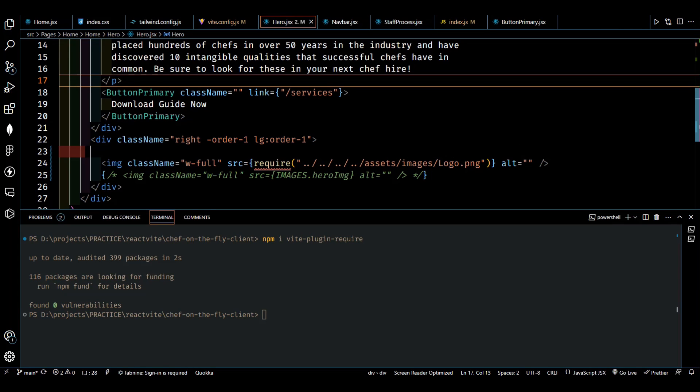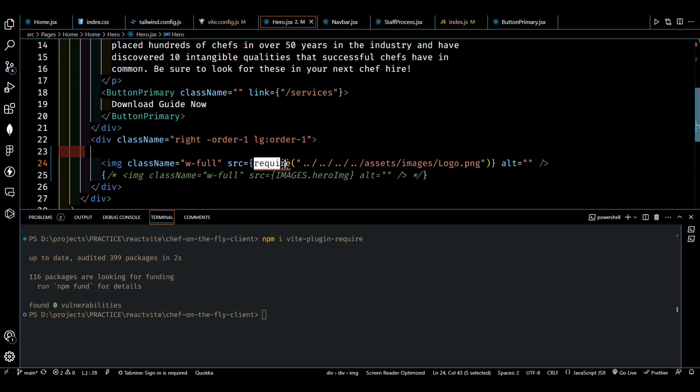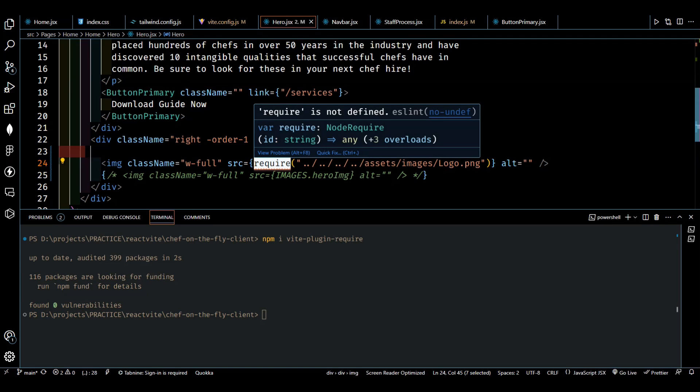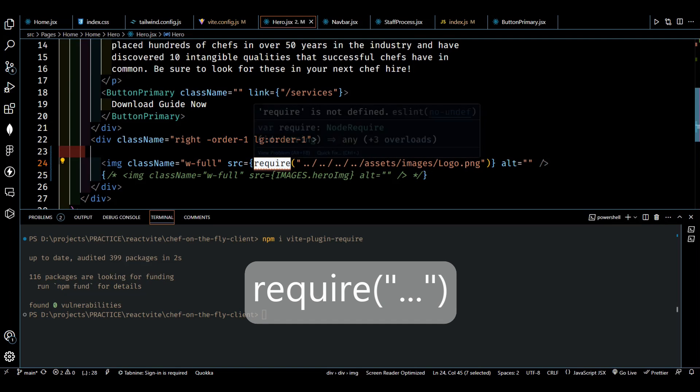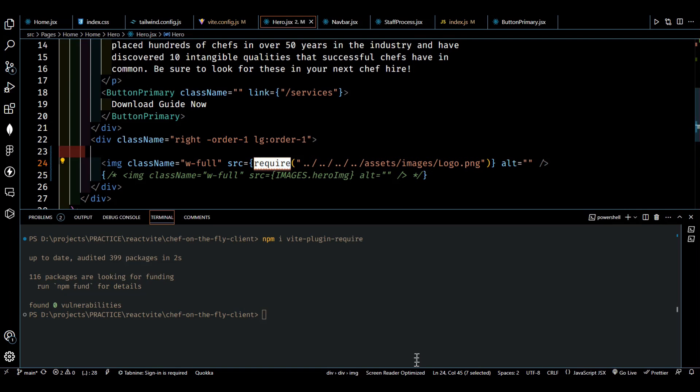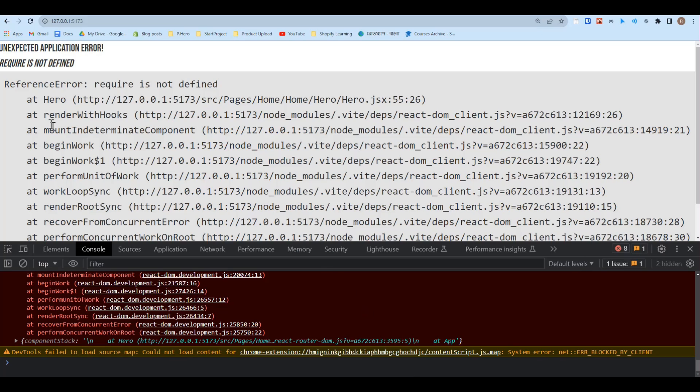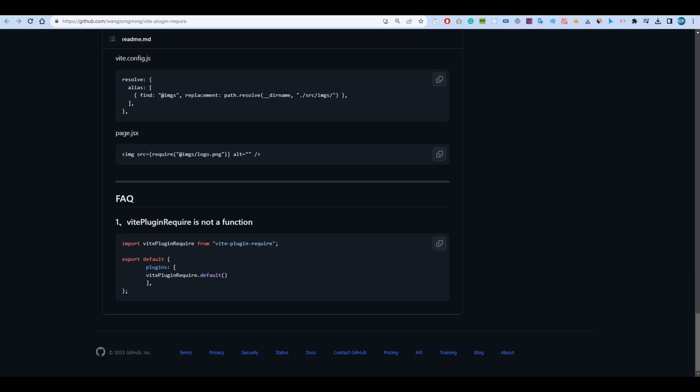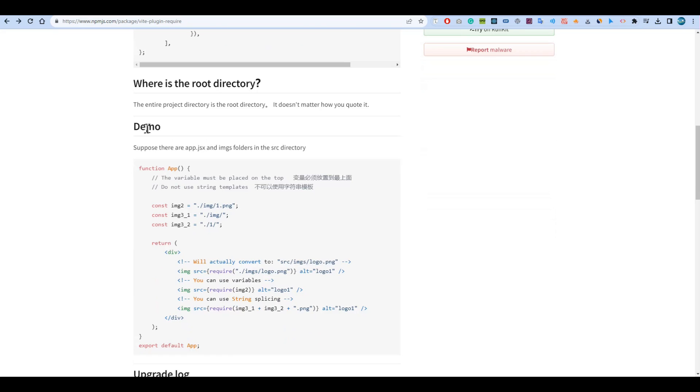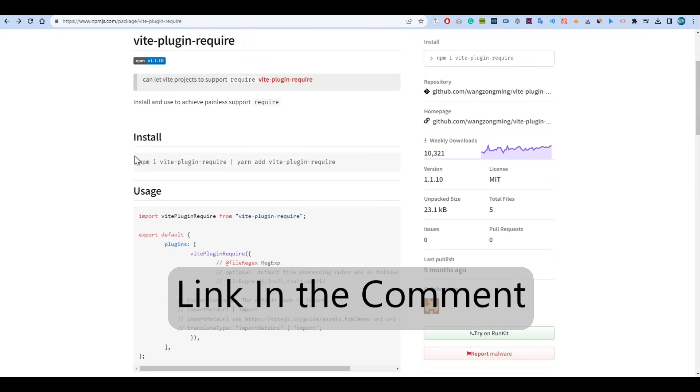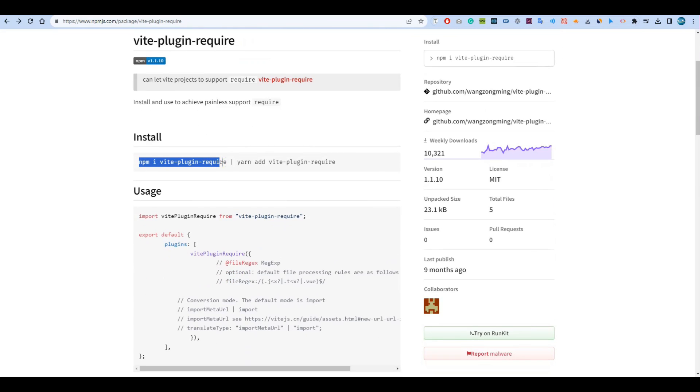In this video we're going to see how you can use require in your Vite project. Imagine you're trying to use require and you're getting an error like this: require is not defined. So an amazing option here is using a require npm package for this support. So here in this page you will get the package. Here you can just go to the installation command and install this package.